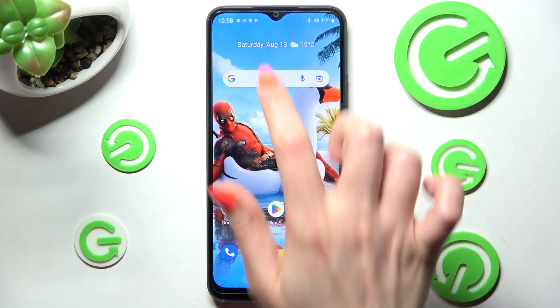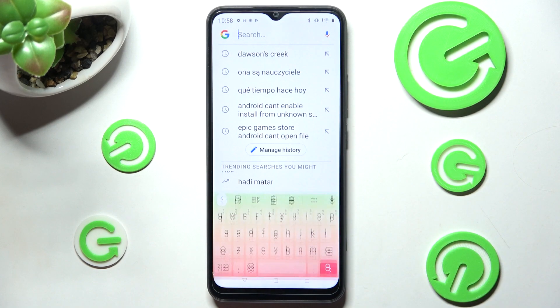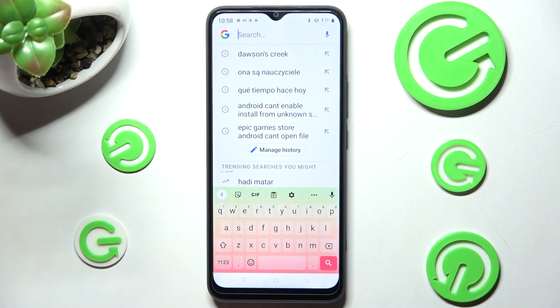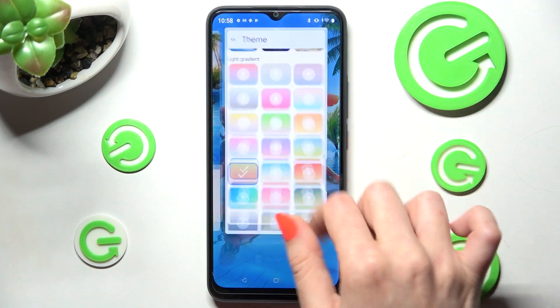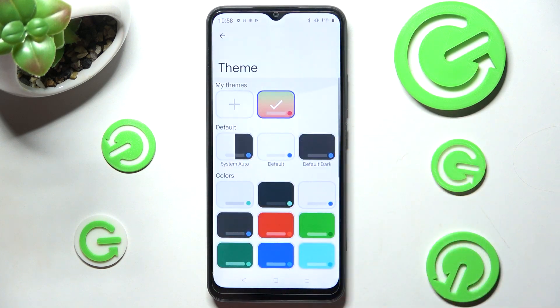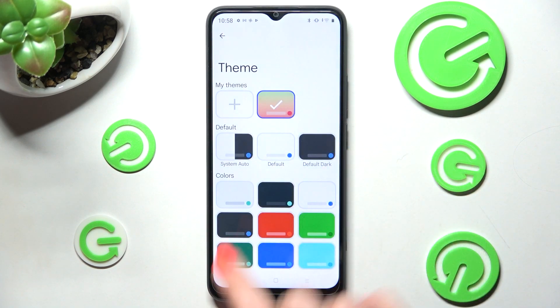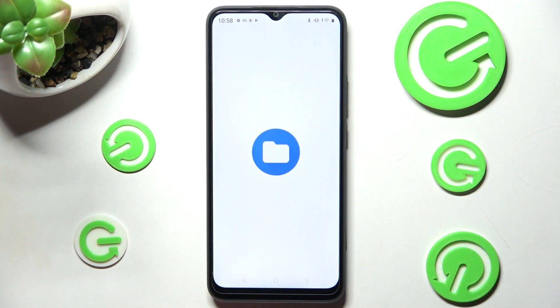When I go back, as you can see the theme of my keyboard has changed. But you can always go into exactly the same settings and customize it by selecting this plus icon under my themes.